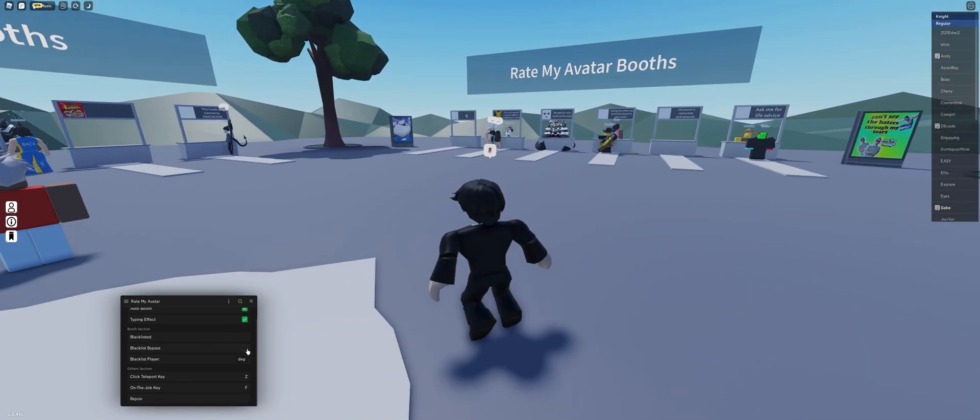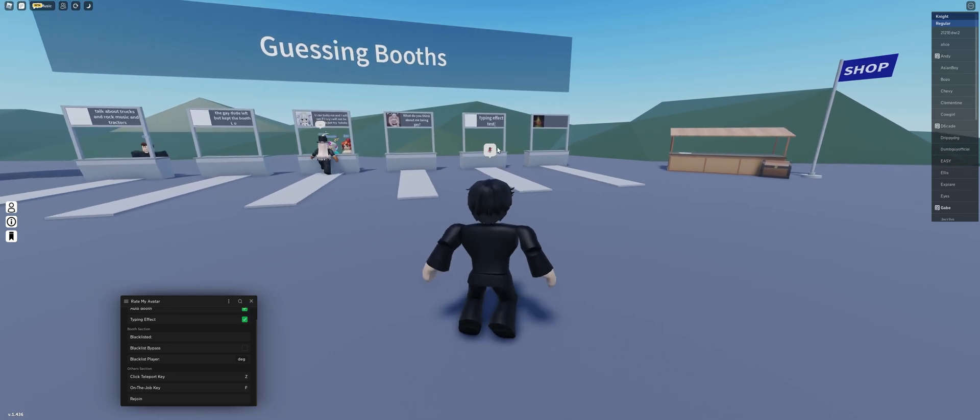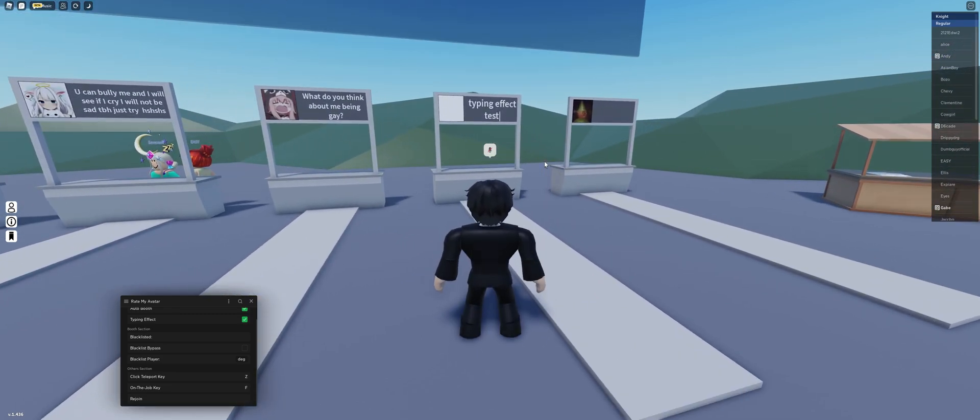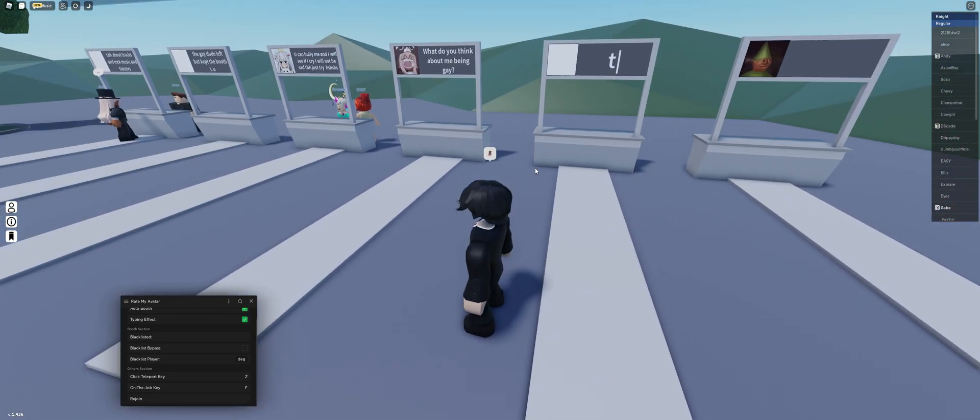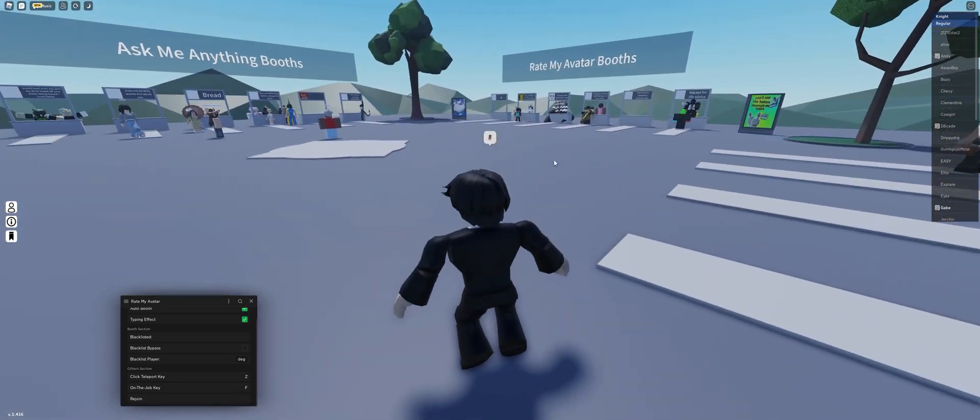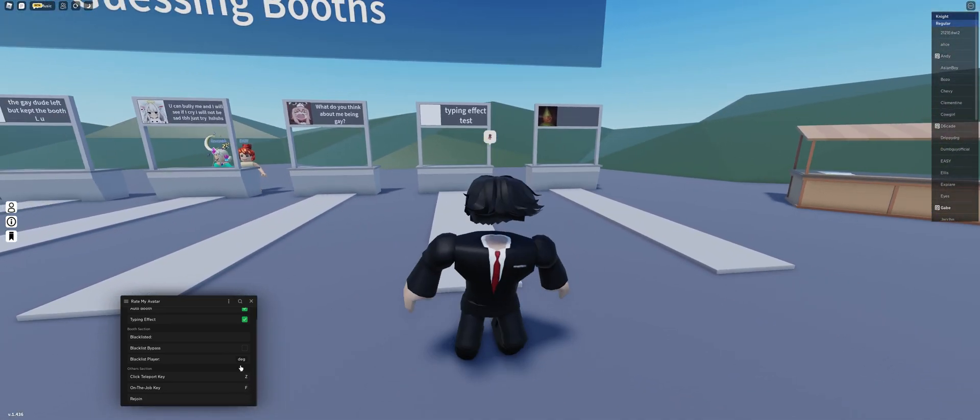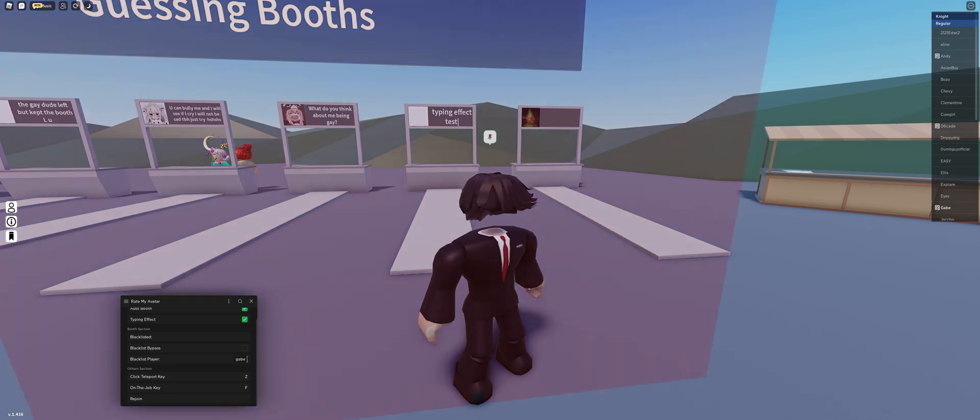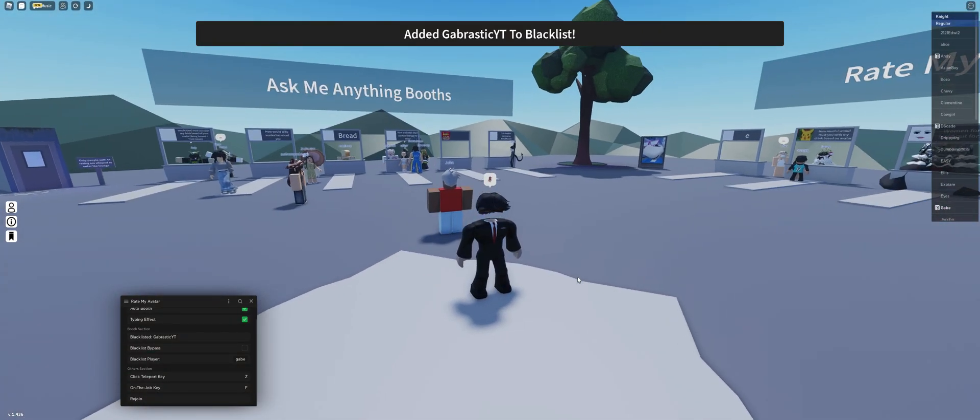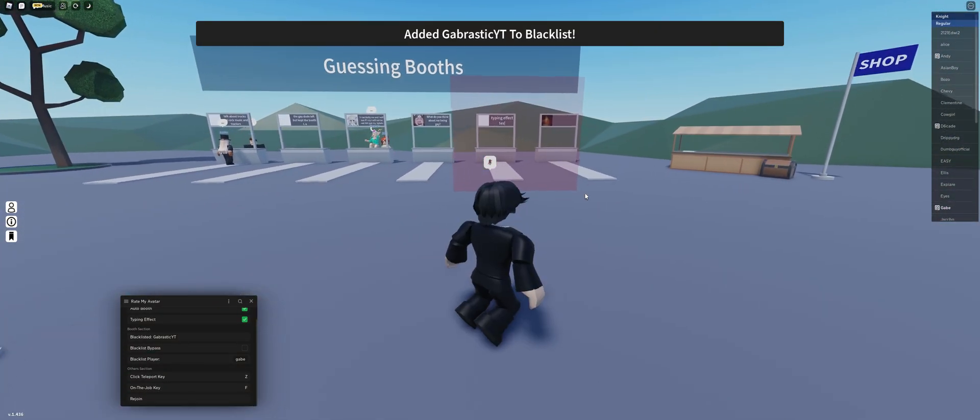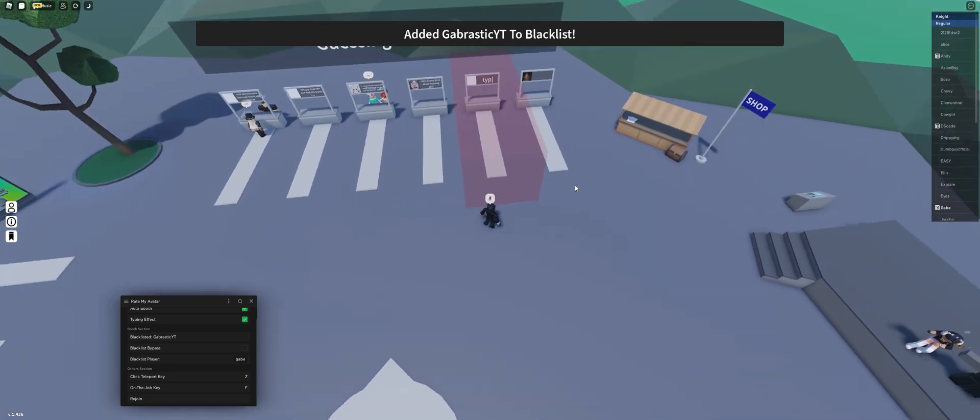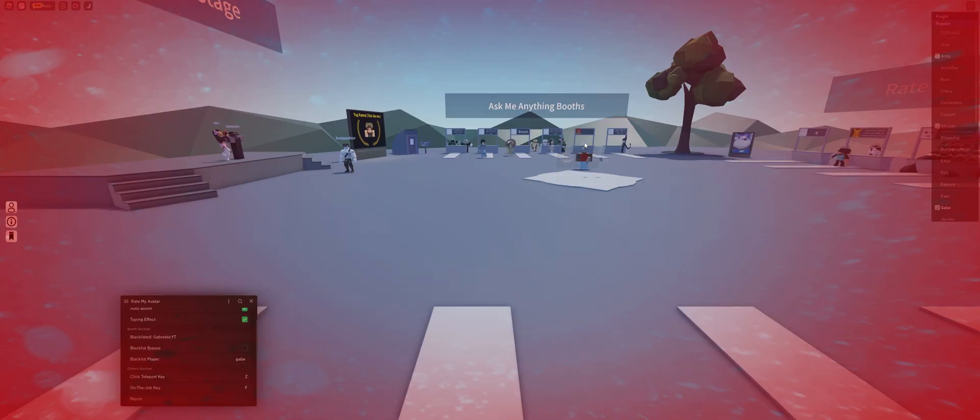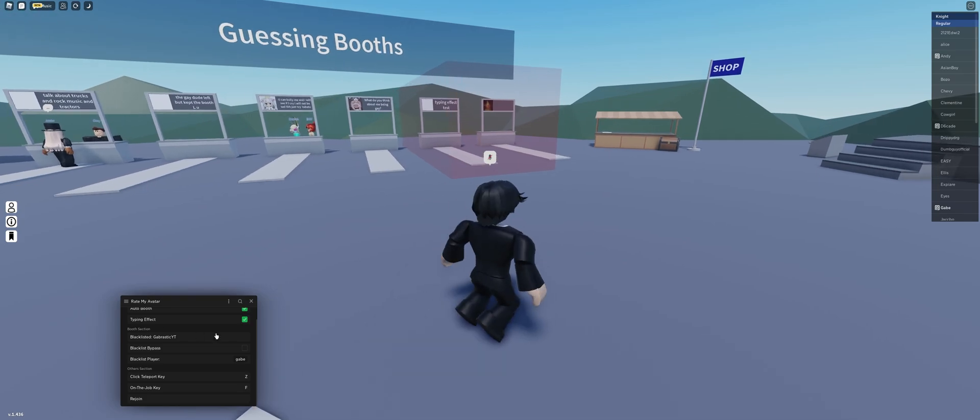Blacklist bypass is bypassing any blacklist that was put onto you. If someone has blacklisted you from their booth, we could test this. Can I blacklist myself? I think I can. Okay, so this is what the blacklist looks like. You'll get removed from the booth and it'll add this square thing here. If you ever touch it, you'll be sent back to the center.